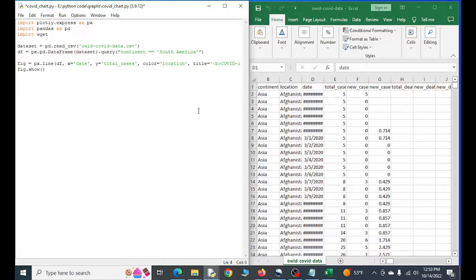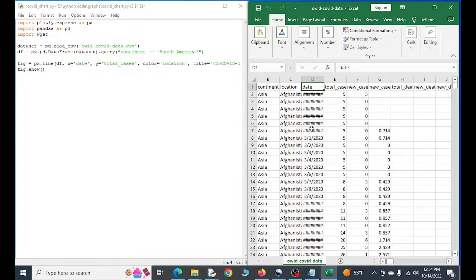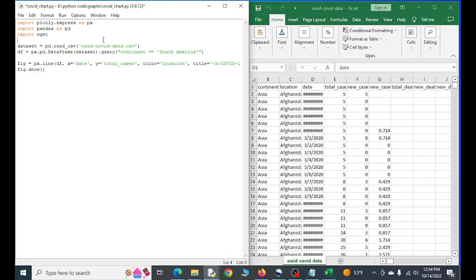So first thing you need is your data set and we have a COVID data set right here. You can download this from ourworldanddata.org and I'll send you the URL or we can just put it in here, download it.